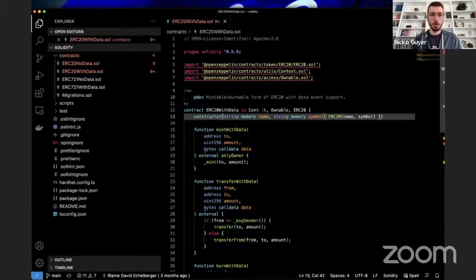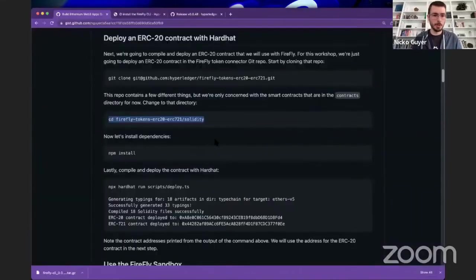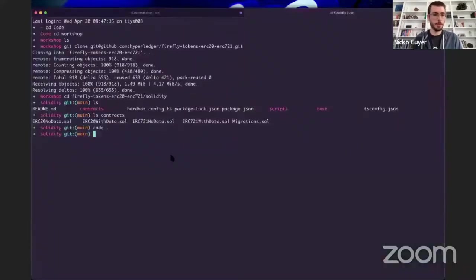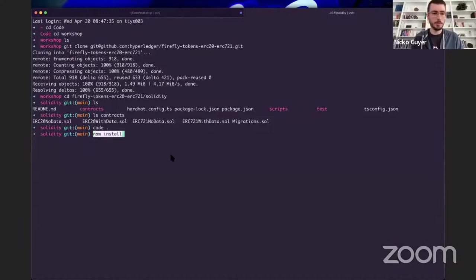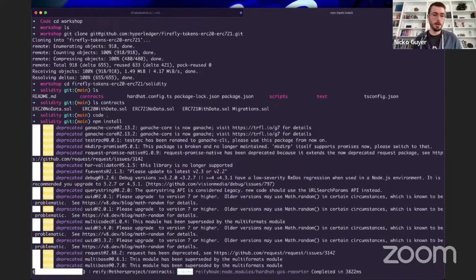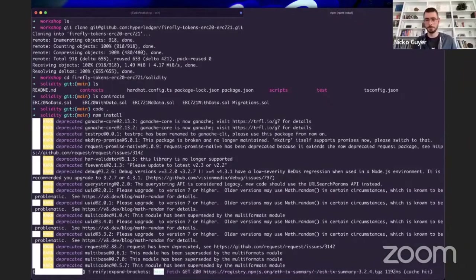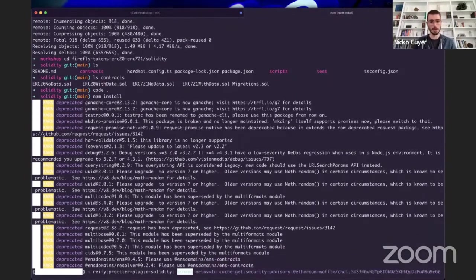Going back to the guide, it says now run NPM install — so that's what we're going to do next. I'm in the solidity directory and I'm going to run NPM install. This will install Hardhat, the OpenZeppelin contract dependencies, and everything we need to be able to compile our contract.